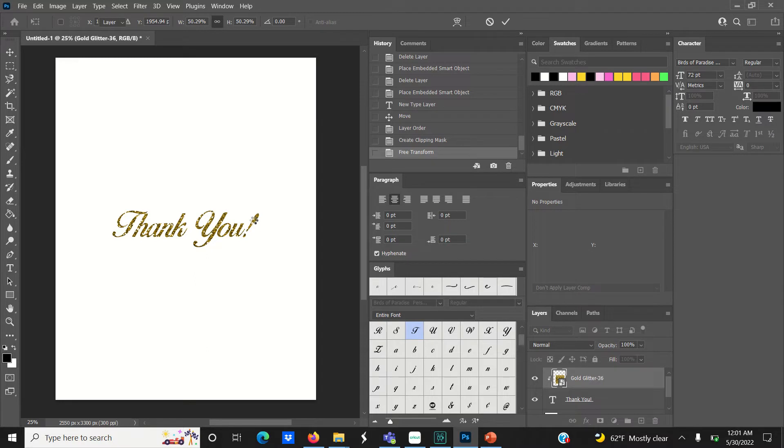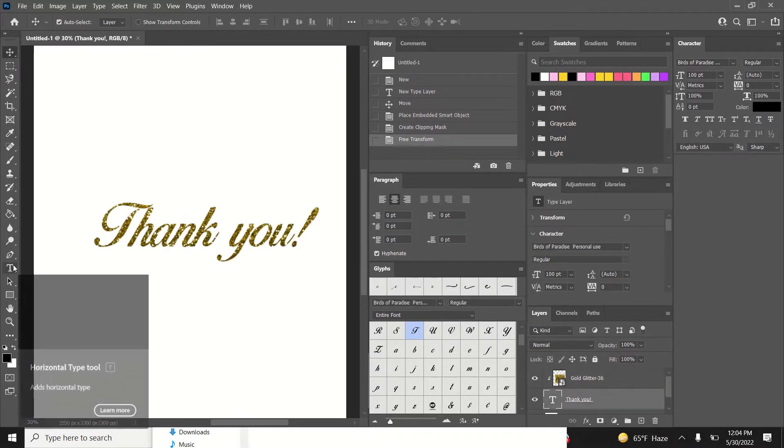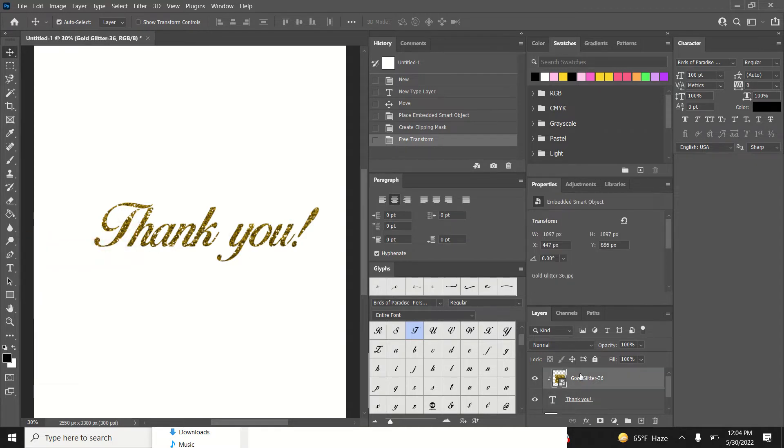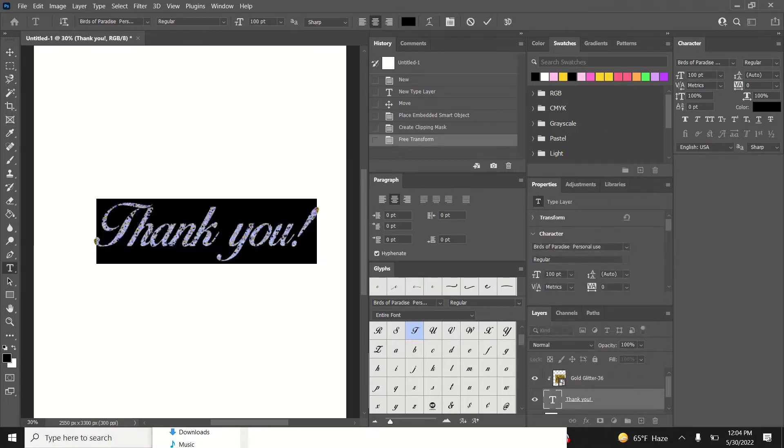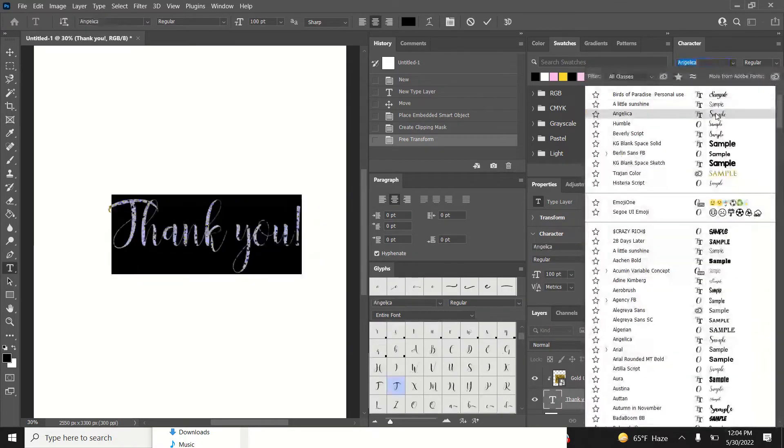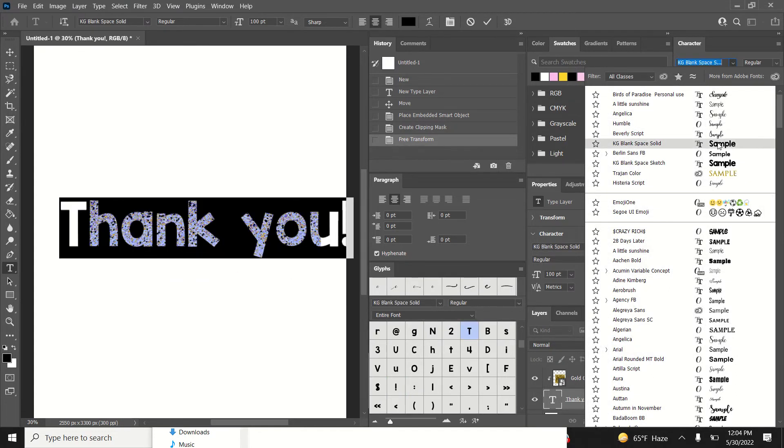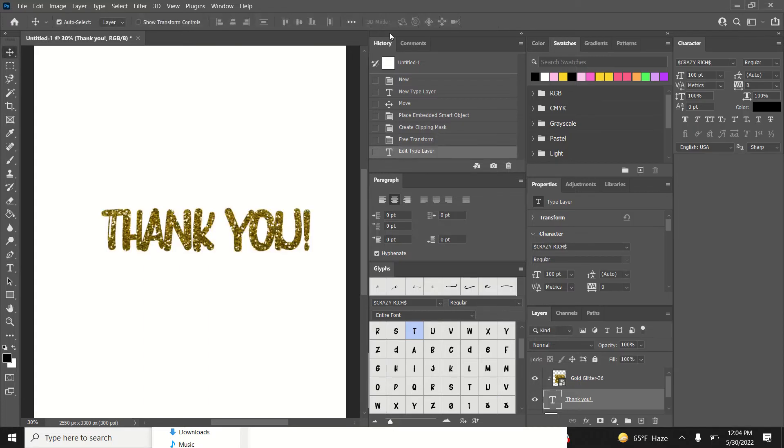If you decide to use a different font, you can still do that. Click on the text tool on the left-hand side and double-click your glitter text to highlight it. You can easily change your font. I'm going to go back to the original font I was using.